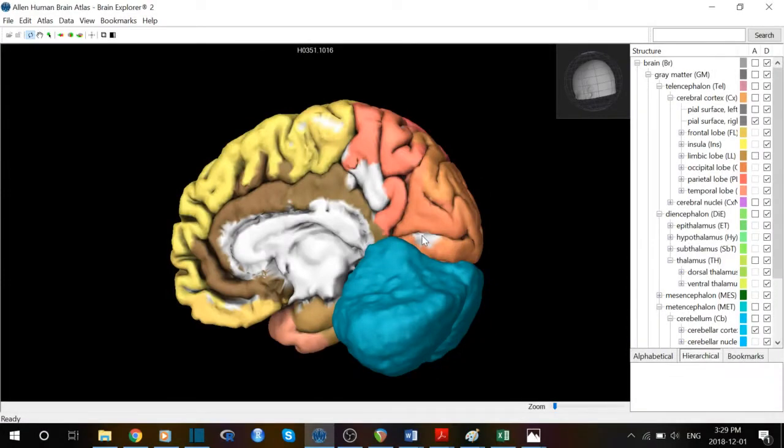Another patient, DB, had his right calcarine fissure removed — that large crease visible here. He was left hemianopic, much like patient BK, and always reported he could not see what was presented in front of him, so he was basically blind. However, when asked whether something was in his visual field, even though he was blind, he could point to it, and if the object was moving, he could follow along and tell you what direction it was going. This is an example of something called blindsight.